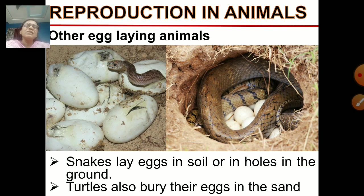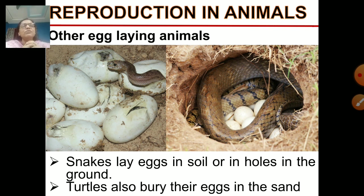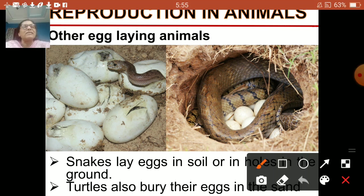Another egg-laying animal is the snake. Snakes also lay eggs — they reproduce by laying eggs. They lay eggs in the soil or in holes in the ground, as you can see in the picture. You can see how the egg has hatched and a small snake is coming out of the egg.